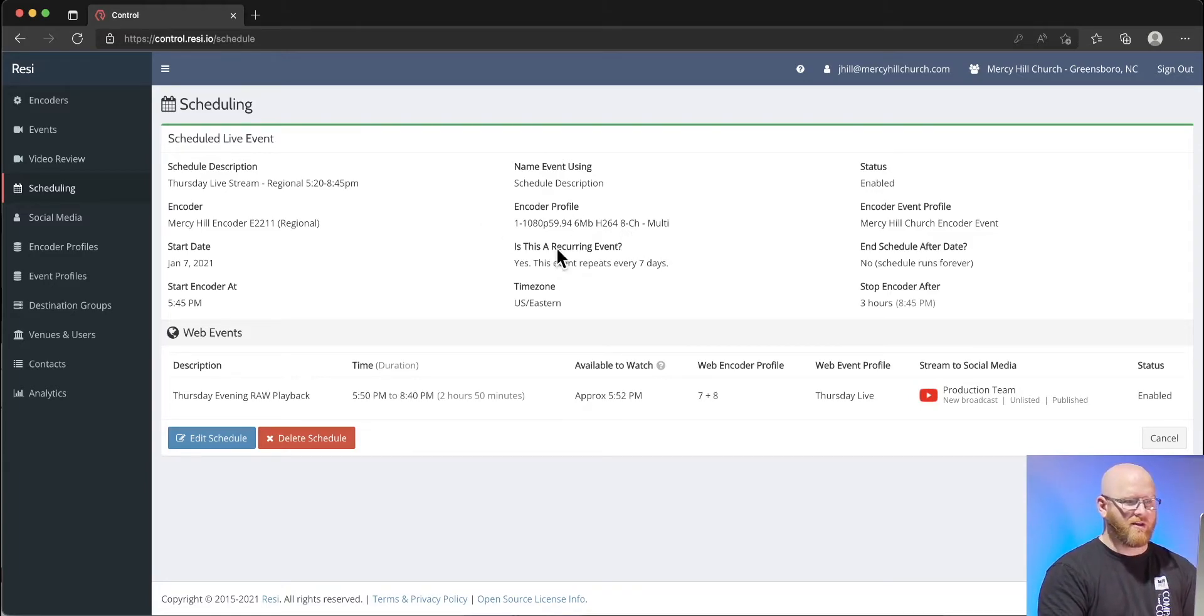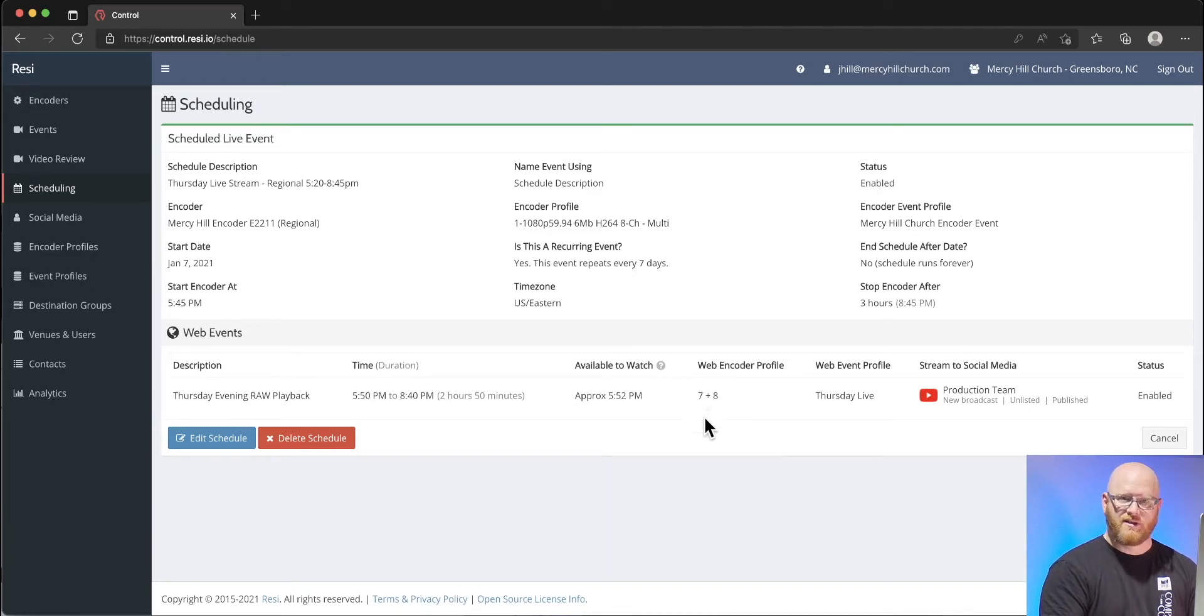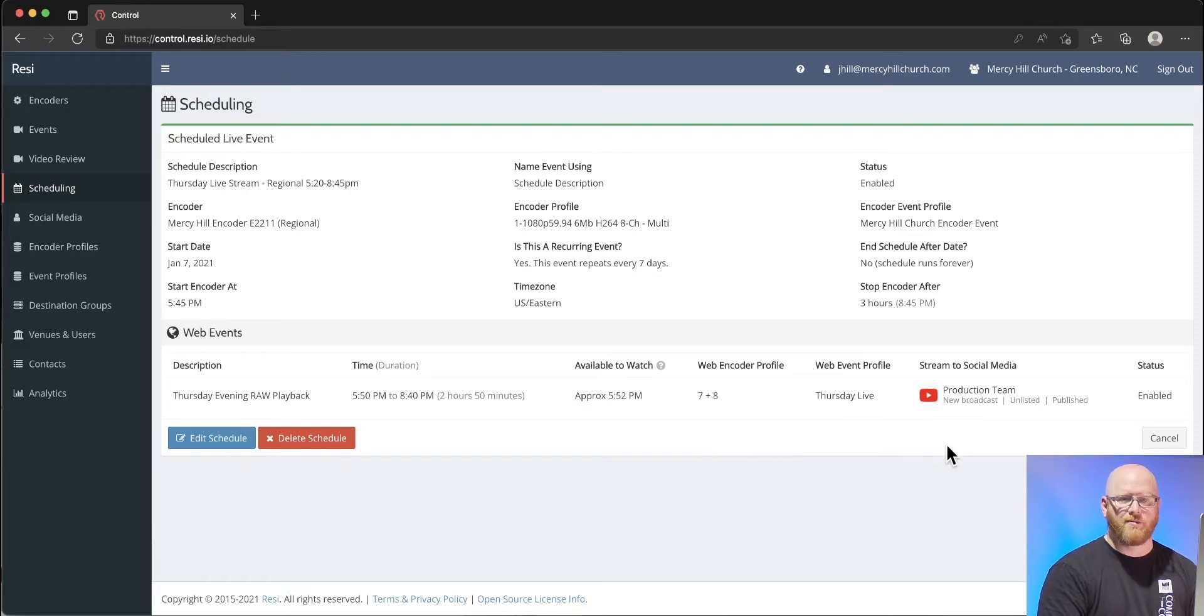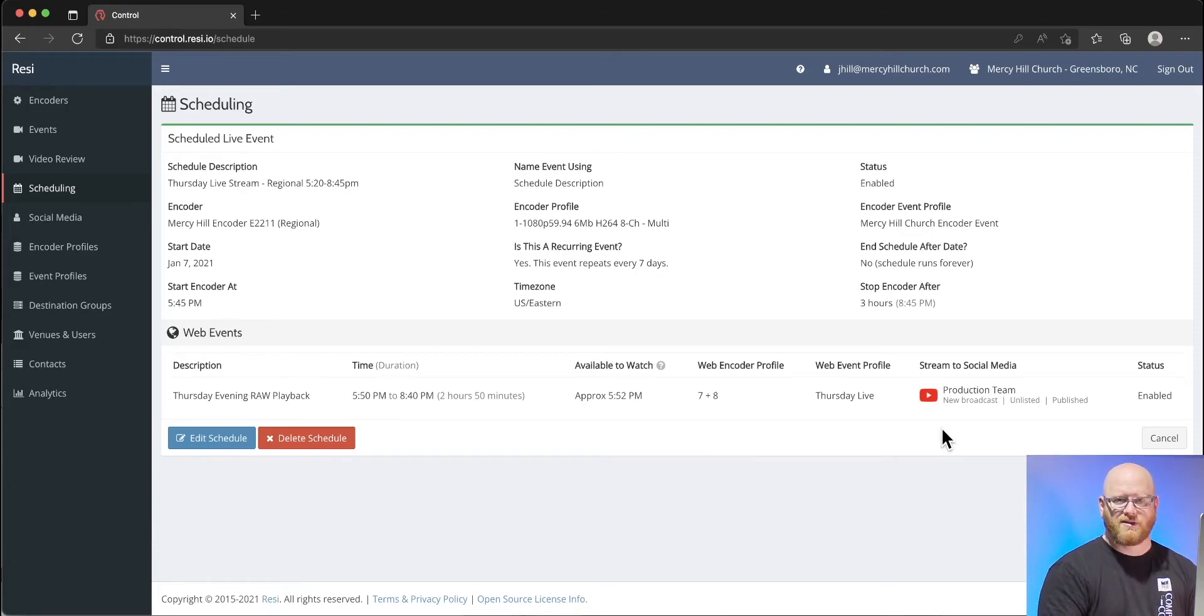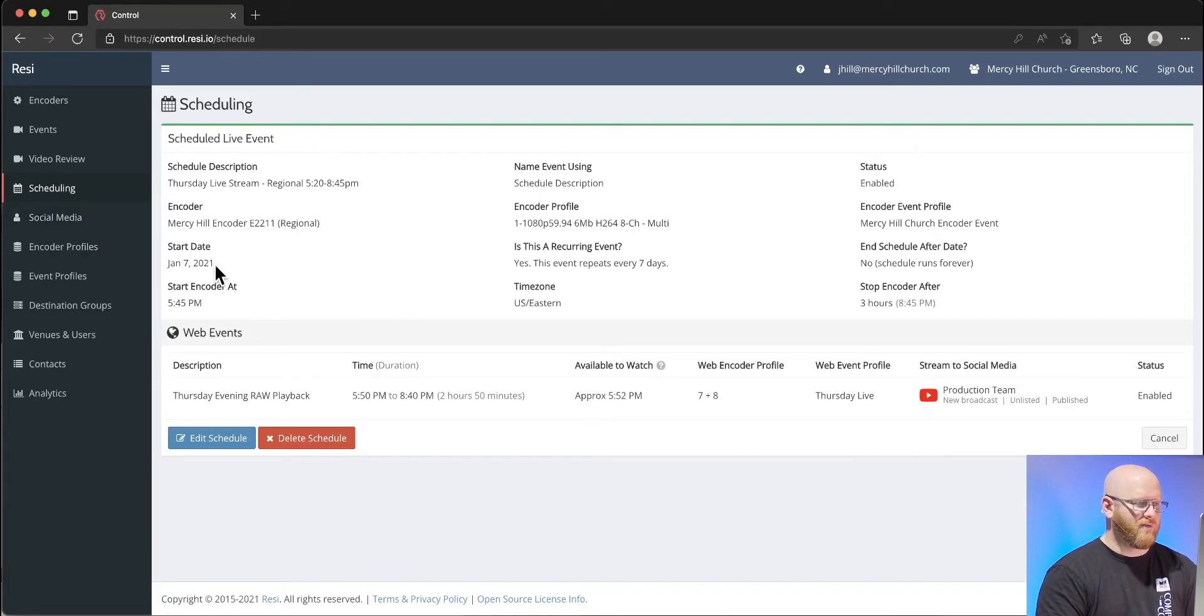You can also see in the particular event that's going to be a result of this schedule, we are using channels 7 and 8 specifically for everything that we're sending out to the web on YouTube, because channels 7 and 8 with the broadcast mix is going to be the best sounding mix that we can offer.